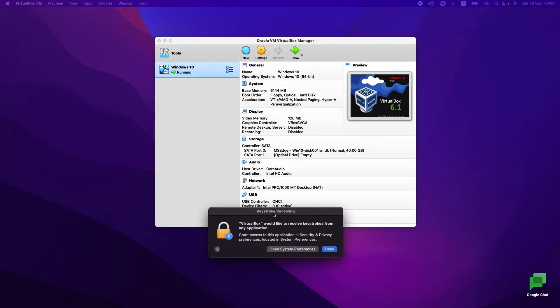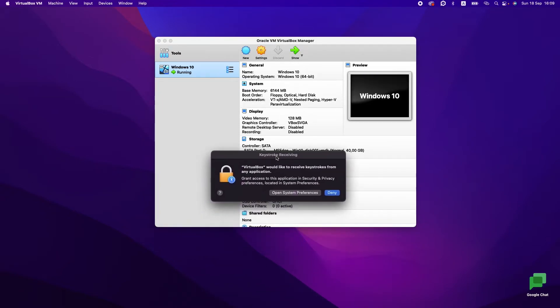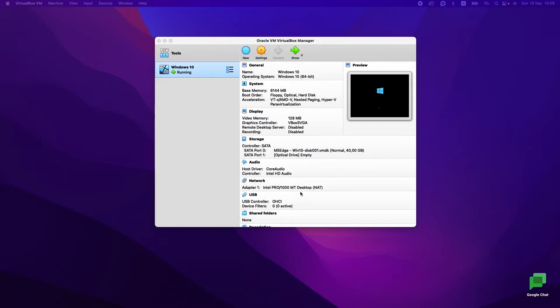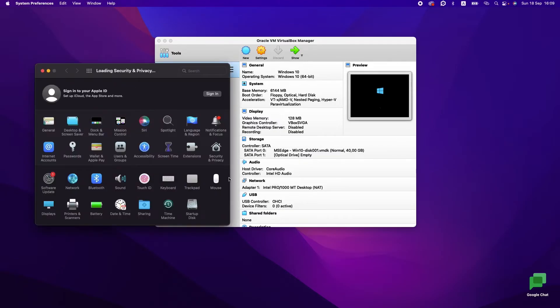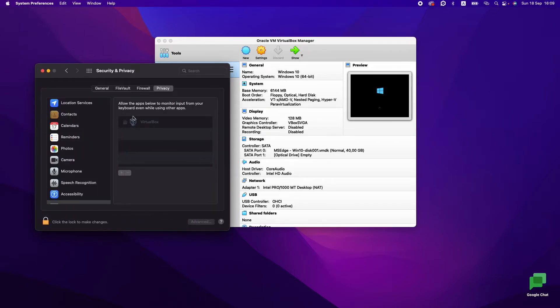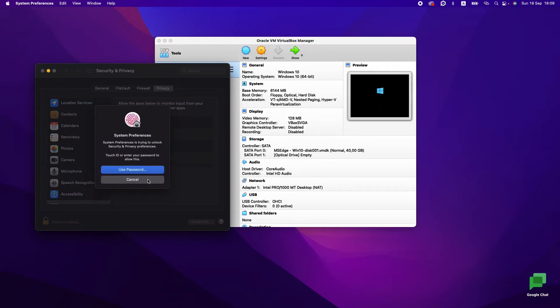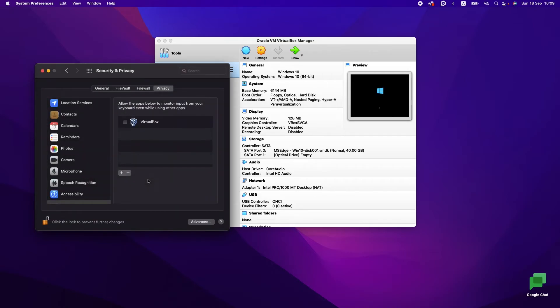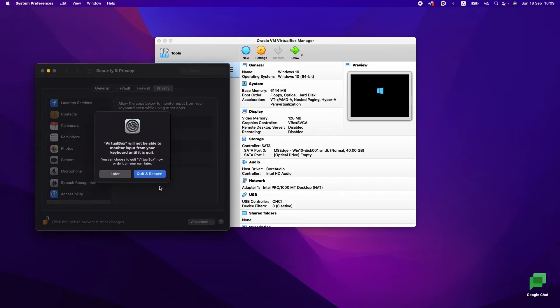We see that we need to receive keystrokes. Let's open System Preferences and again unlock and enable.